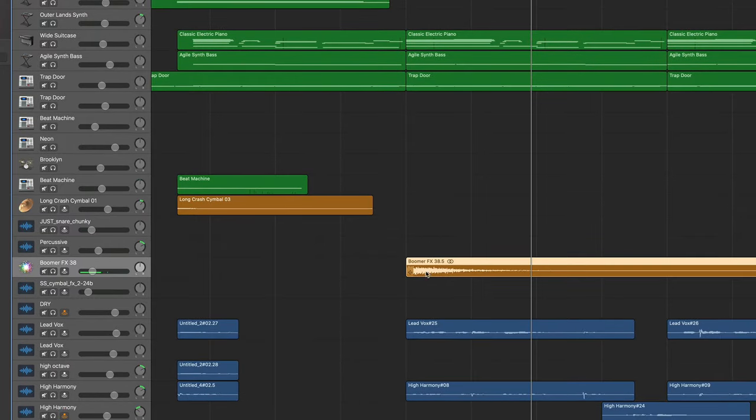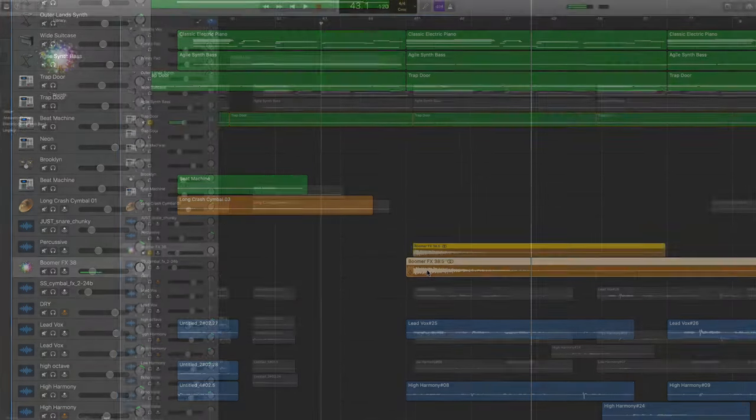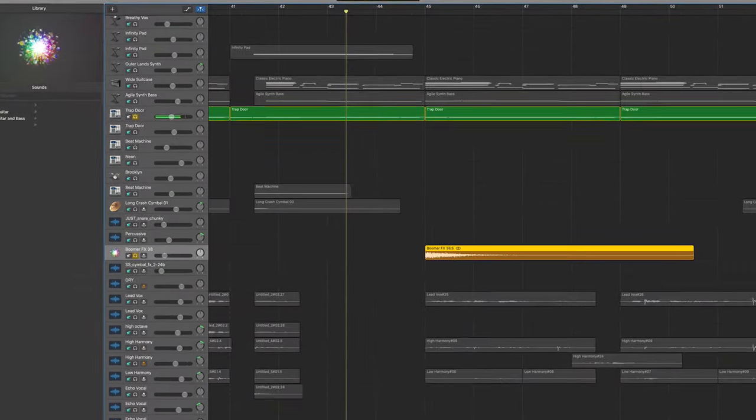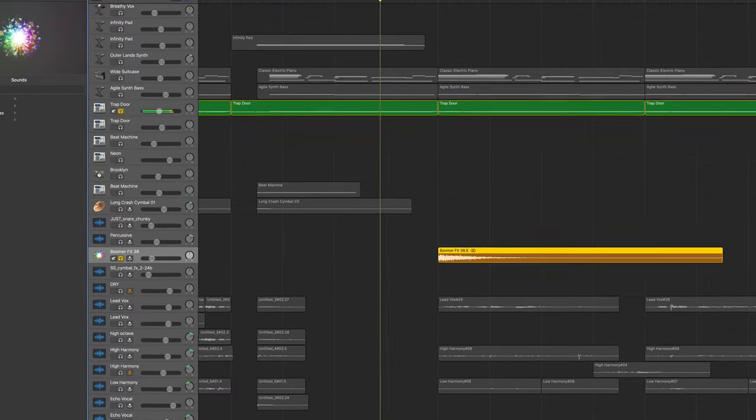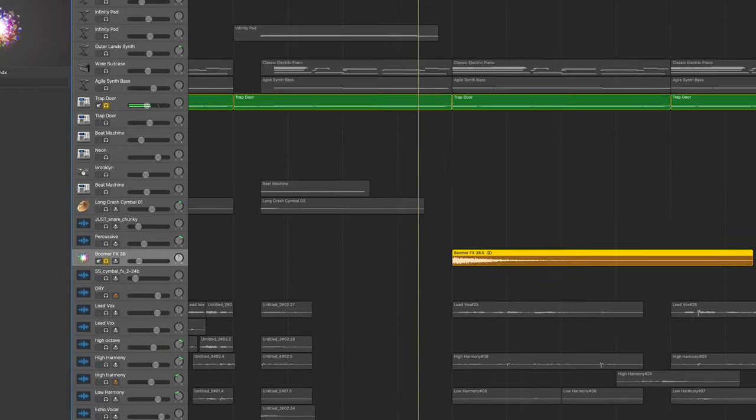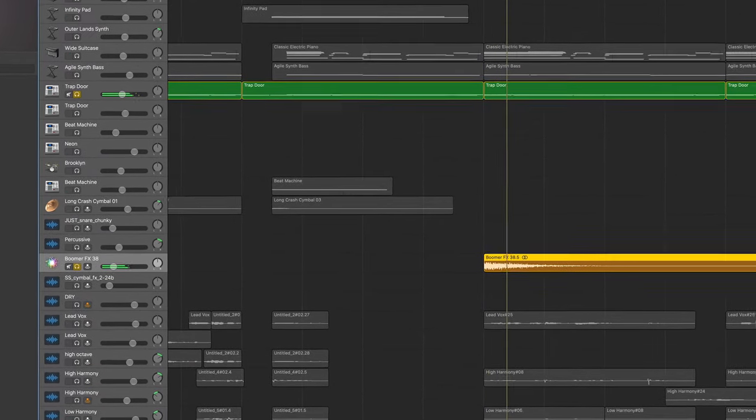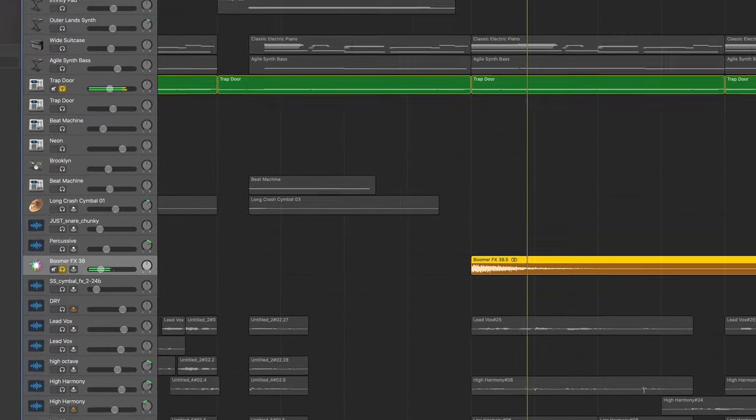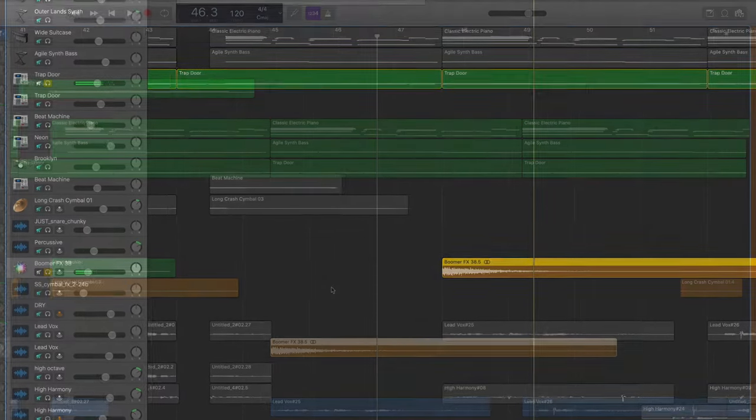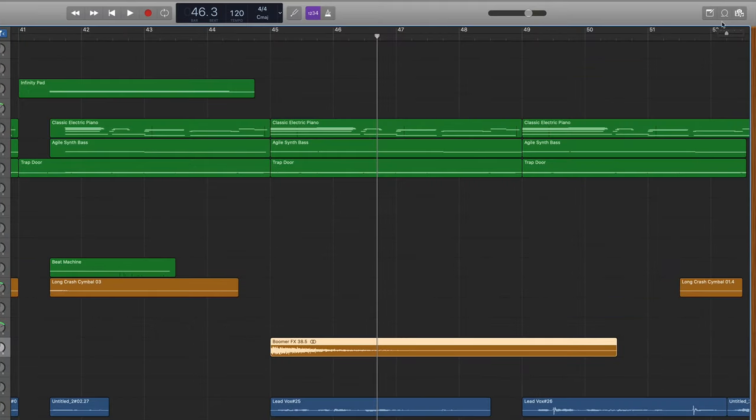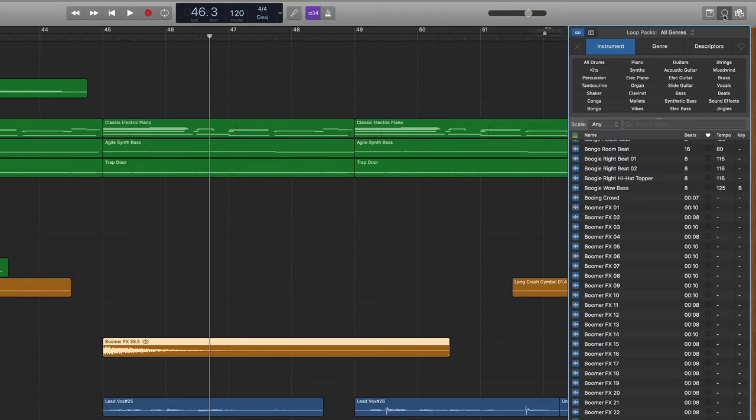You can find these booms by going to your loops library and simply typing in 'boom.'